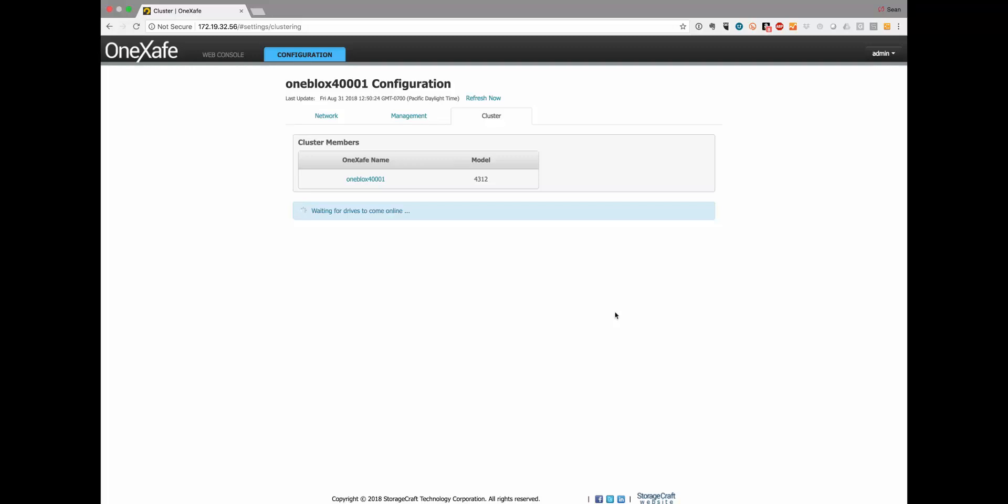That's as easy as it is to enable encryption at rest. Thanks for watching, and check out storagecraft.com support for additional how-to videos.